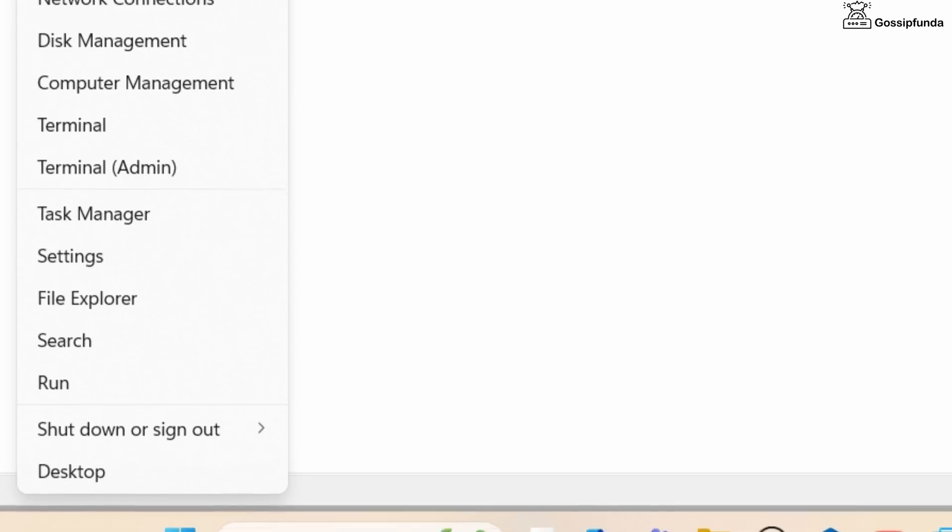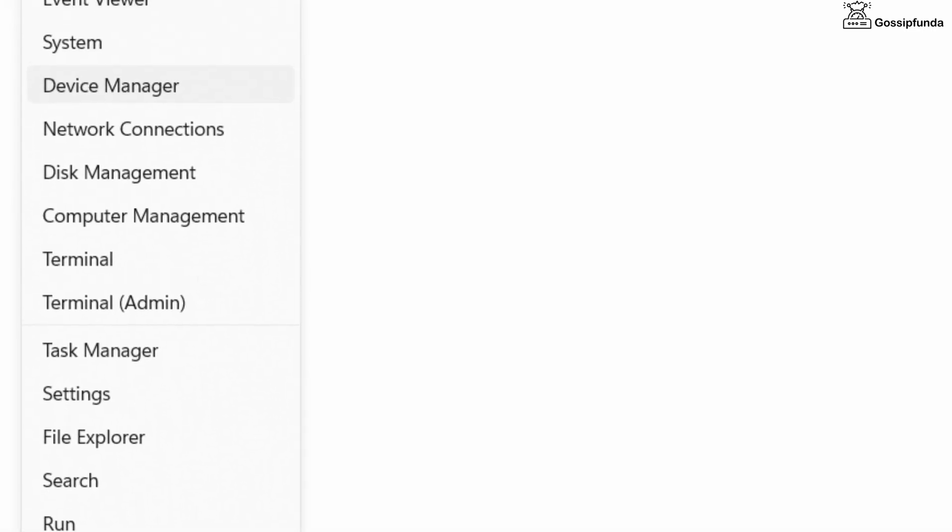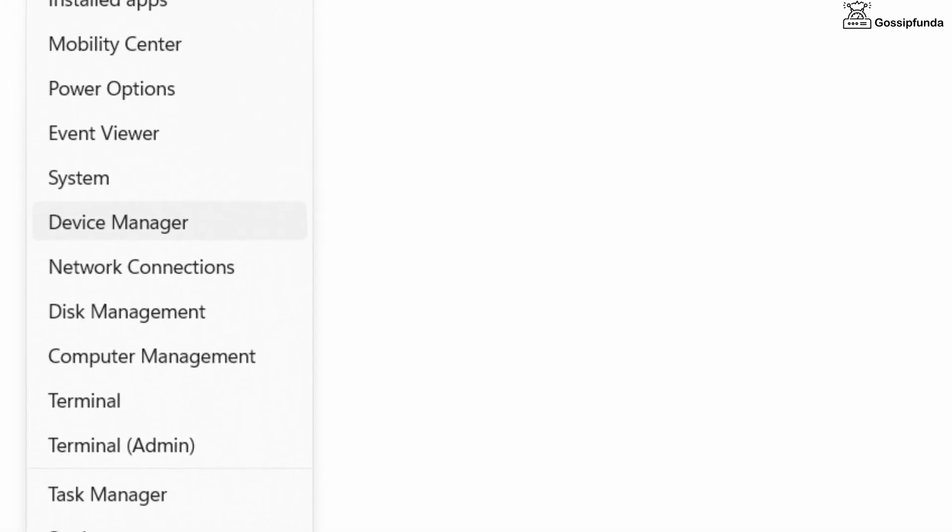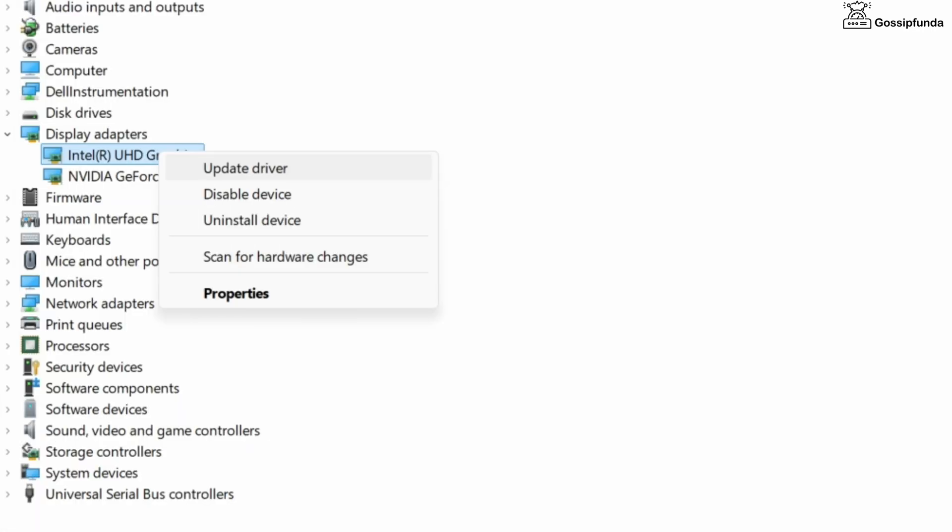To update the graphic drivers, right click on Start, then go to Device Manager, click on Display Adapters, again right click on the selected driver, and from here you can easily update it.